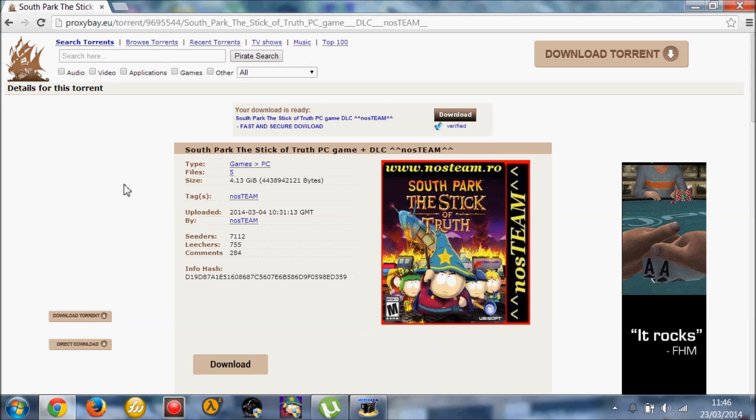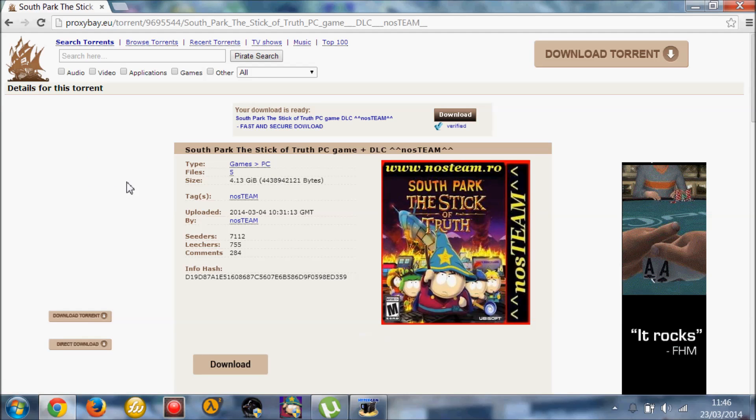Today we're going to show you how to download another game. Last time showed Garry's Mod, this is a video now how to download South Park the Stick of Truth.